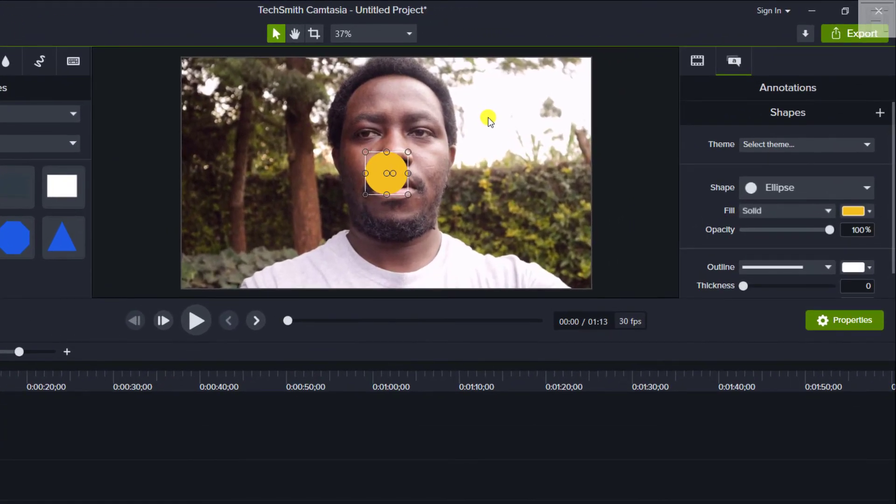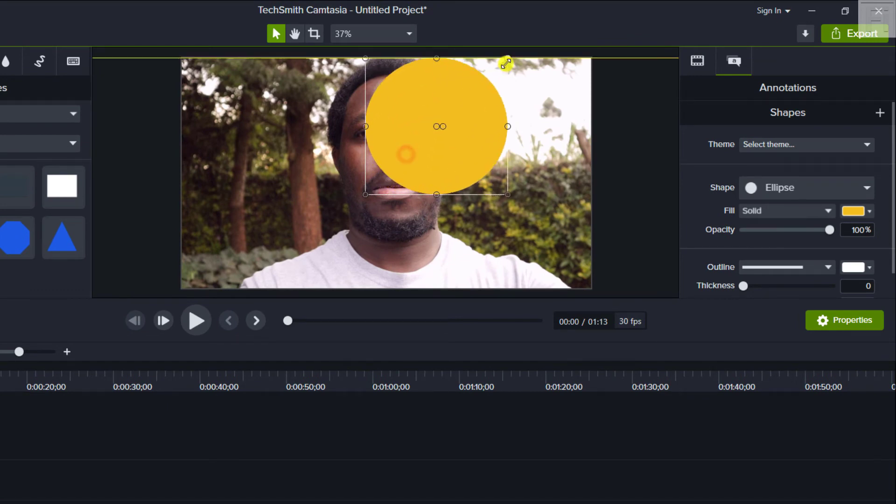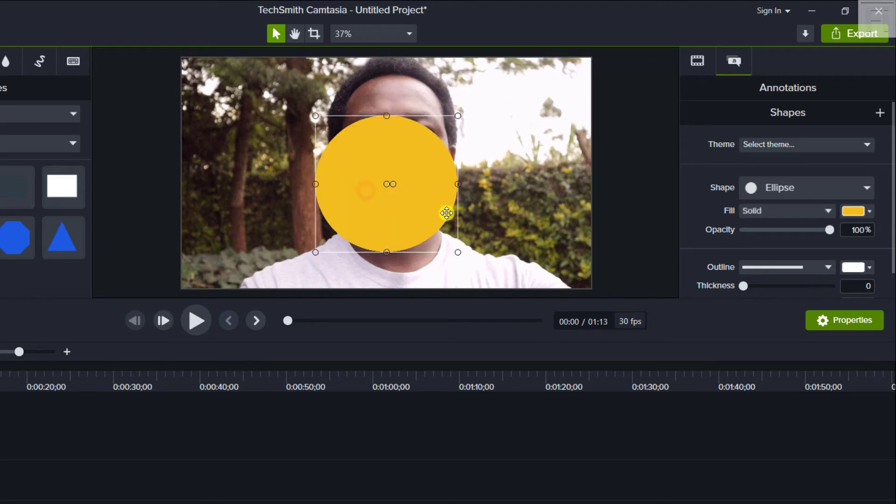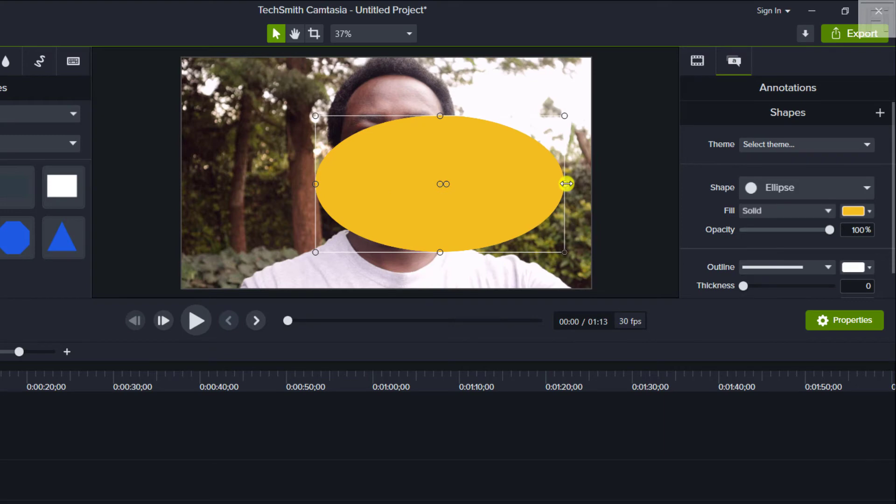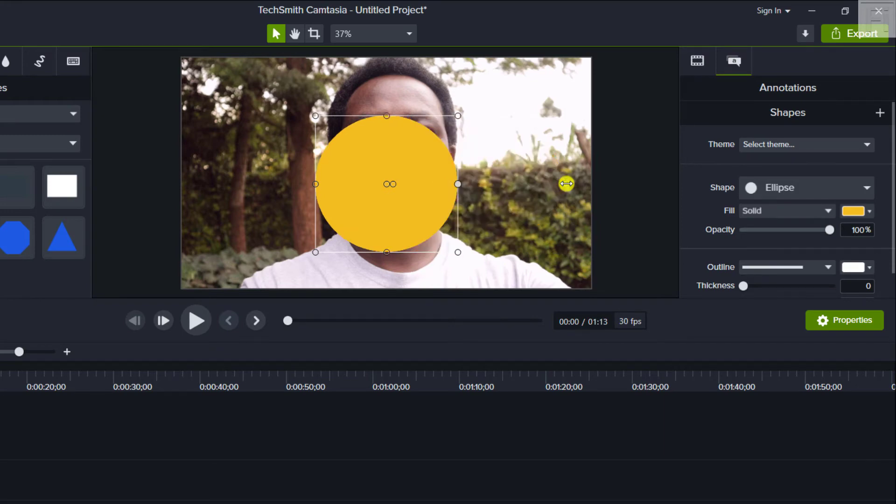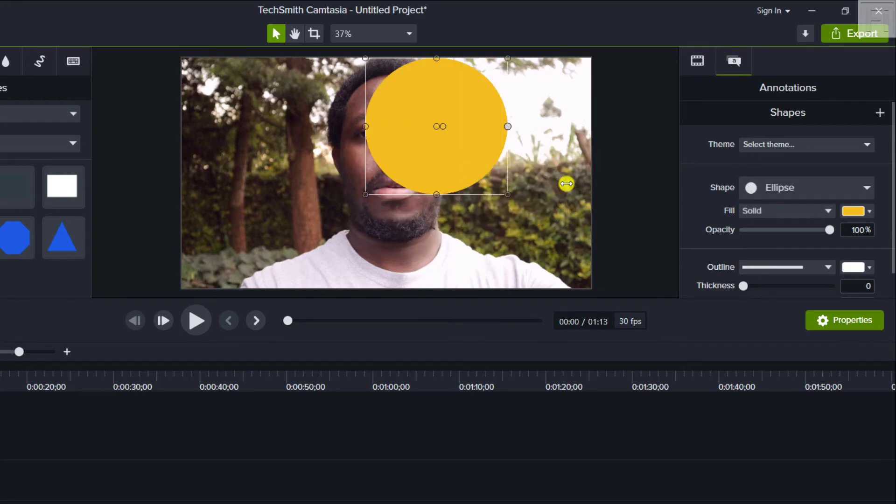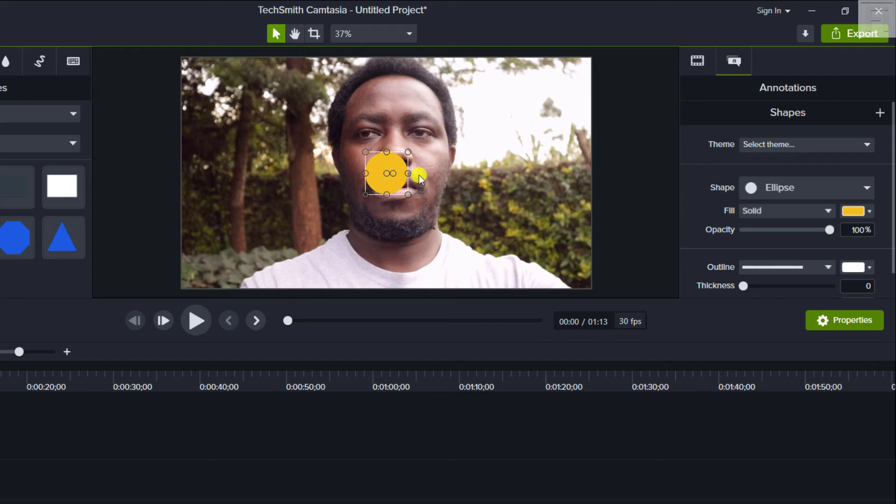But what happens when you try to enlarge this particular circle is that it starts losing shape, really depending on, let's say you're pulling this side, it starts losing shape. So we can just undo Ctrl Z, Ctrl Z, and have it here.